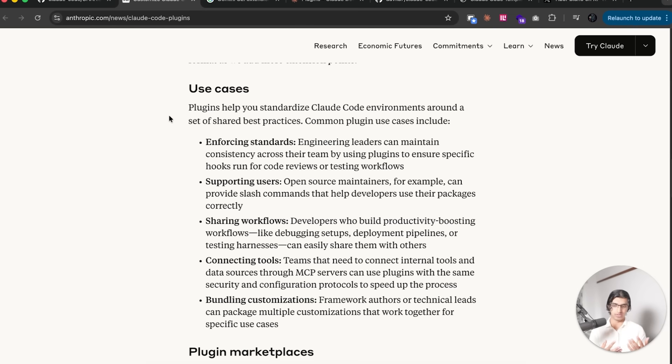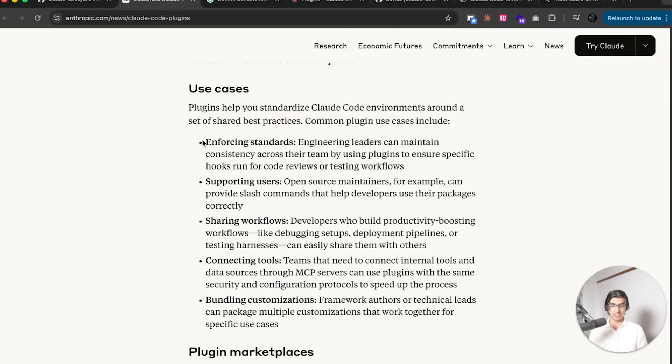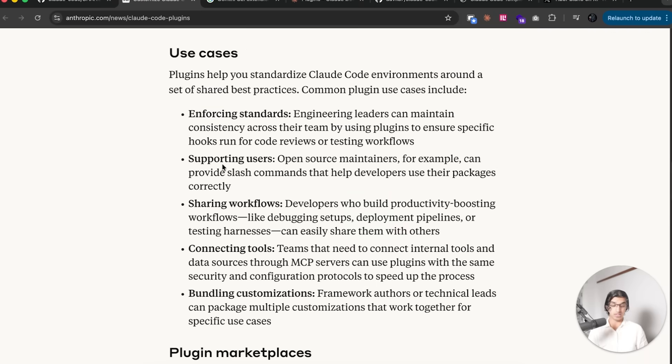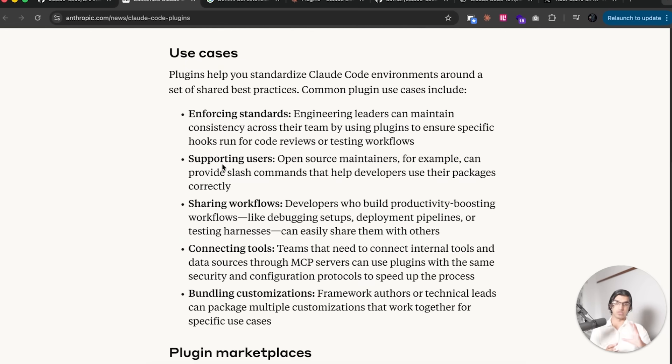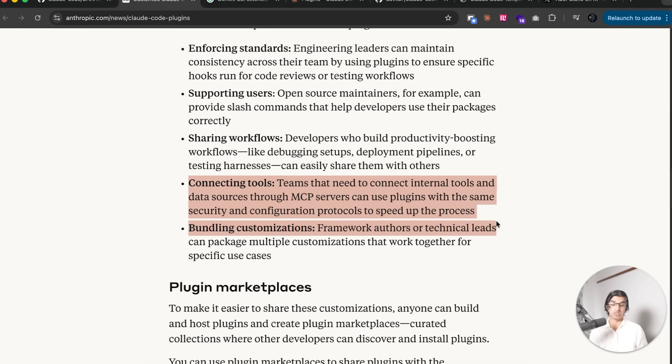Before going over how to use it, it basically makes it easy to standardize Cloud Code environments around a set of best shared practices. You can enforce standards across the entire team, support users. If you make packages yourself, you can make a plugin that allows users to use your package in the way that it should be used within Cloud Code.